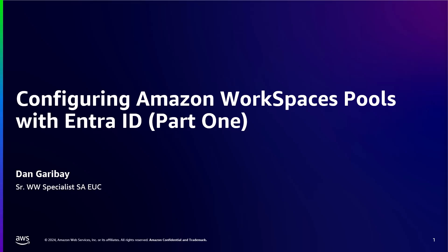You will need an existing EntraID setup to follow along with this video. My name is Dan Garibay, and I'm a Senior Worldwide Specialist Solution Architect. I work with our end-user compute portfolio of Amazon WorkSpaces and Amazon AppStream 2.0. Let's get started.